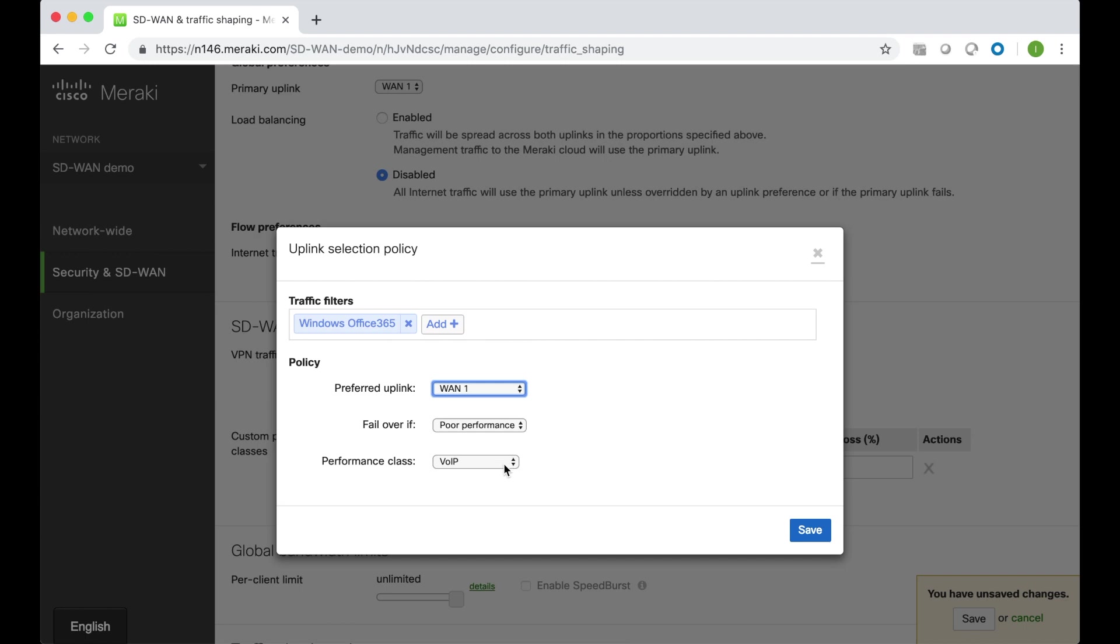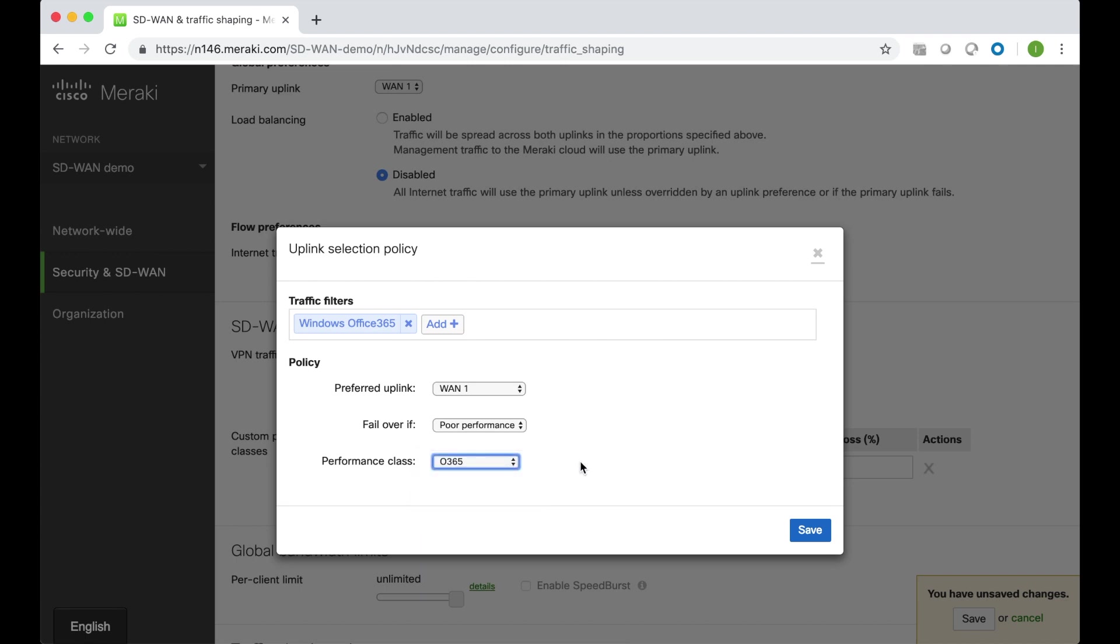Now how will we know if performance is poor? Because we created that custom performance class for Office 365 here, which we can now select. And now every time Office 365 needs to be accessed, it's always going to check whether the MPLS link meets the threshold criteria that we set in Office 365. If not, it'll failover and find a different path.